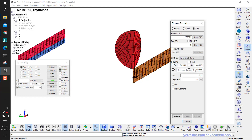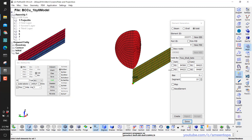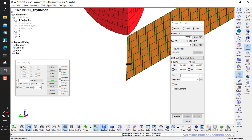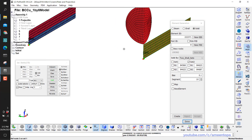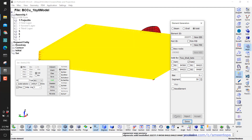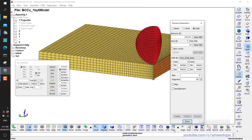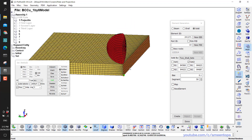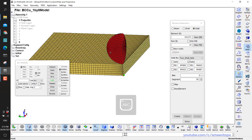I reselect the shell sets — this is one, this is two. The nodes for orientation are already selected so I don't need to change those. Now I make it 50 segments instead of 10. Click Create, Accept, and now you can see it's much better.